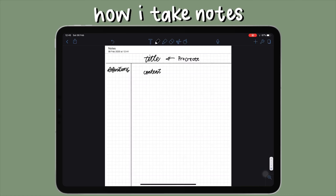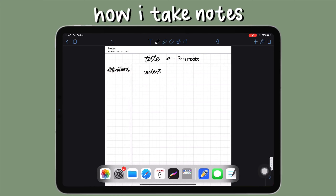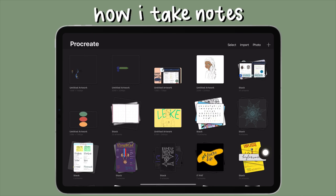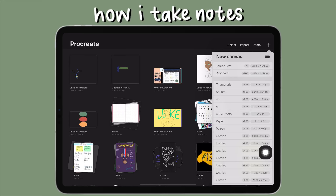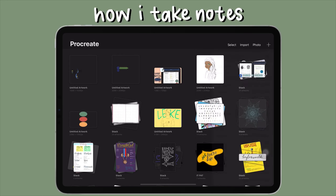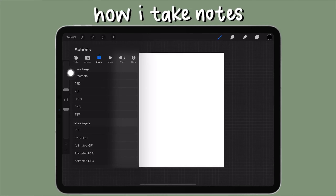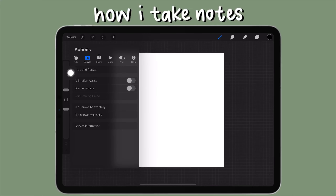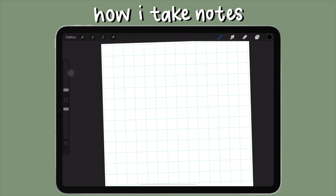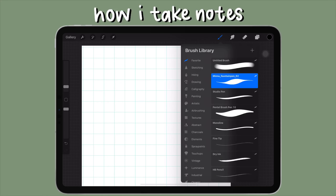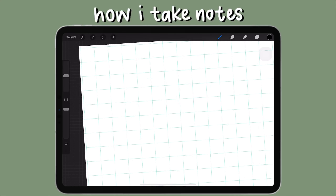I create titles in Procreate — it's absolutely my favorite app. I create a new canvas; the size doesn't really matter, I usually go with square. Then in canvas settings, I select the drawing guide so I have a straight-line grid and can see if I'm writing straight.